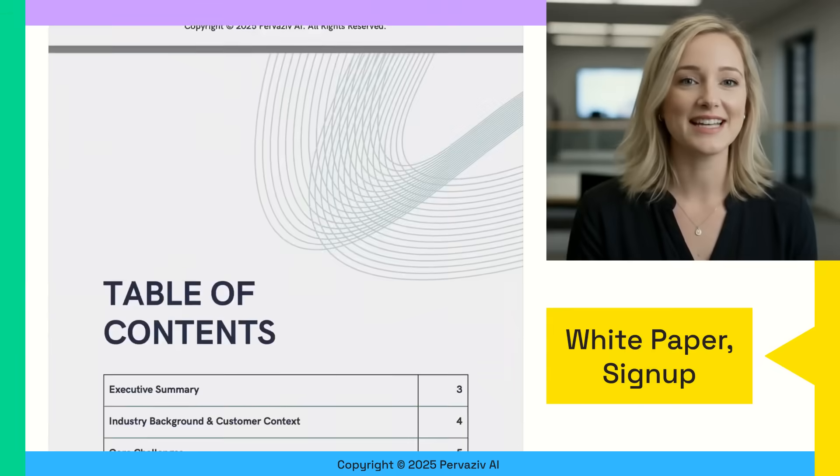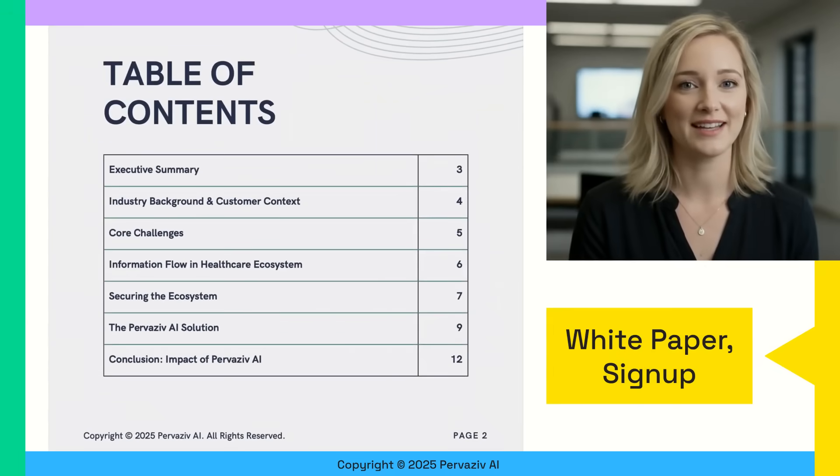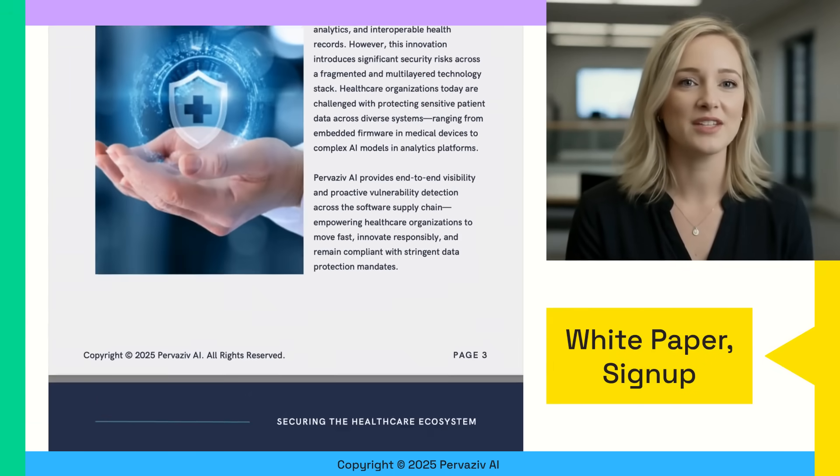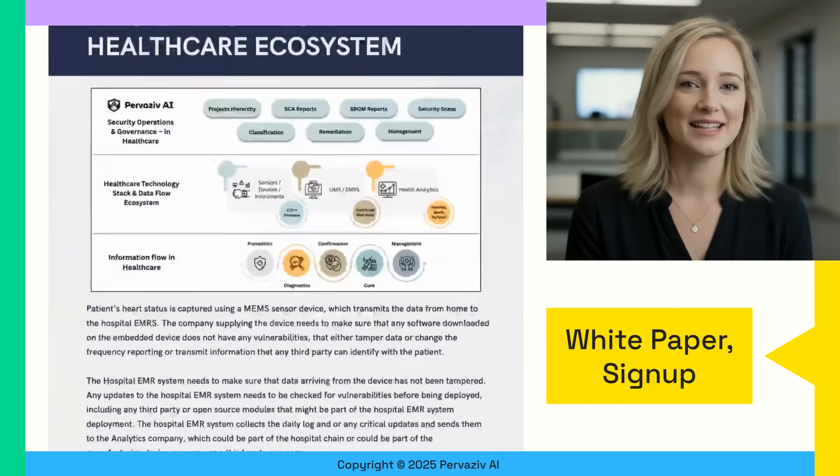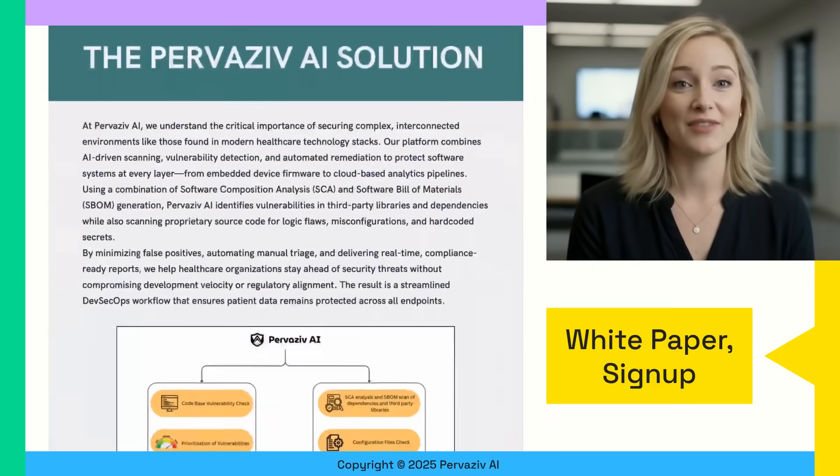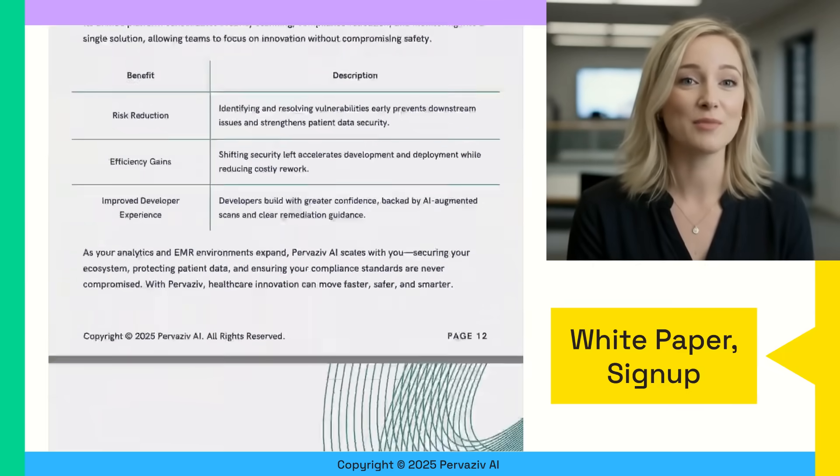Download the detailed healthcare white paper on our website. This is a compelling demo that our design partners value immensely. Sign up today to benefit from Pervasive AI's Cortex and DevSecOps suite.